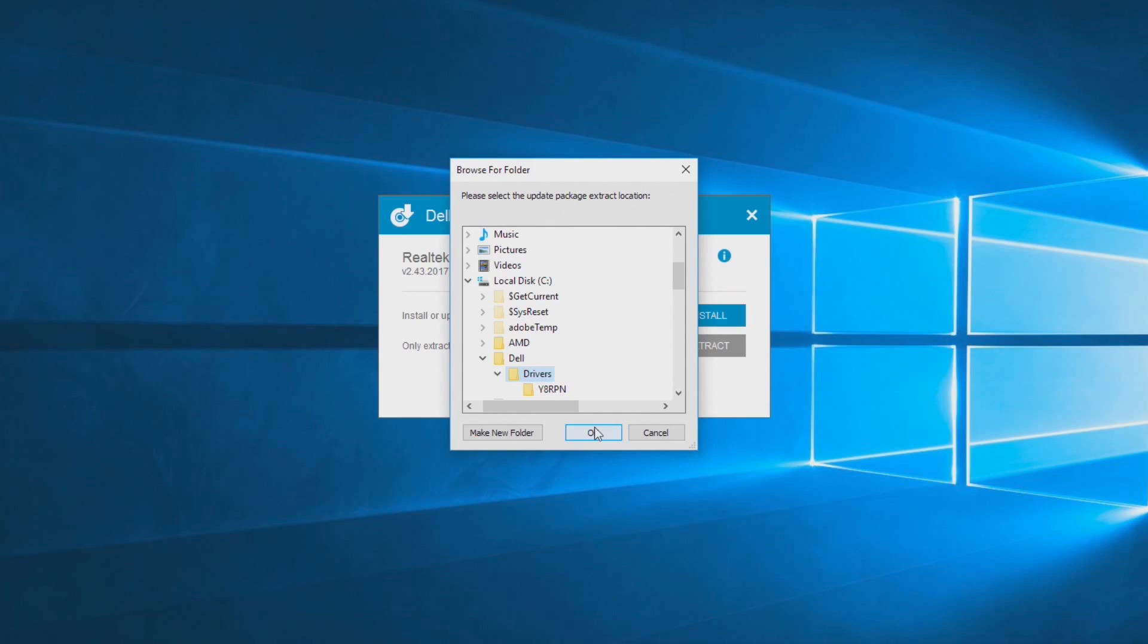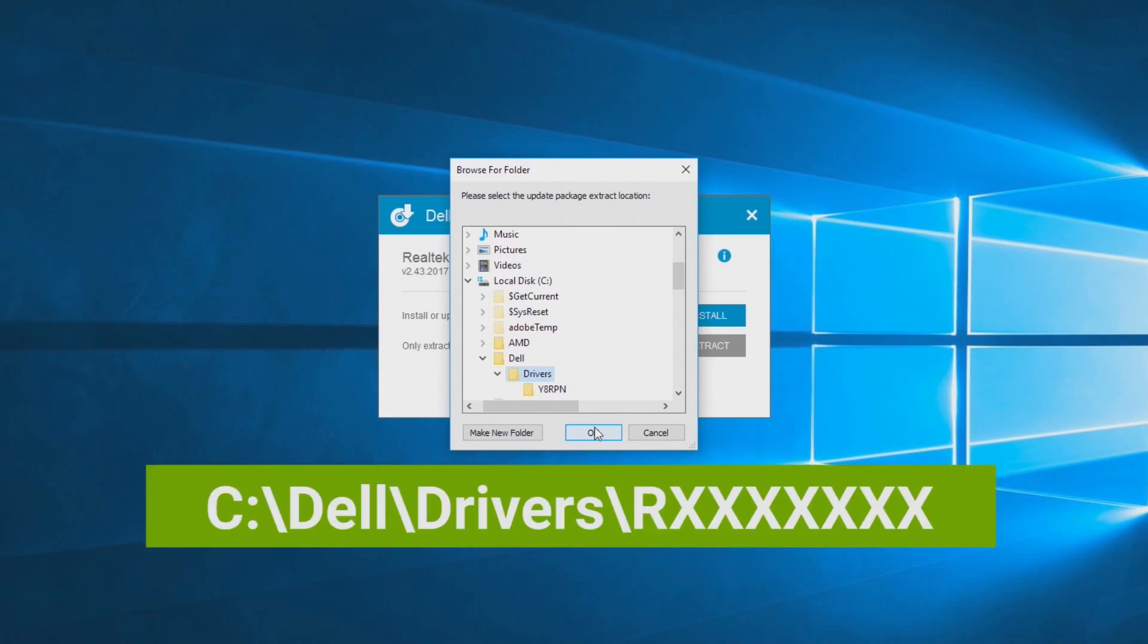These files are extracted to the C drive under the name dell.drivers.r file name, in which the R file designation is the specific folder for your driver. Next, save this address.